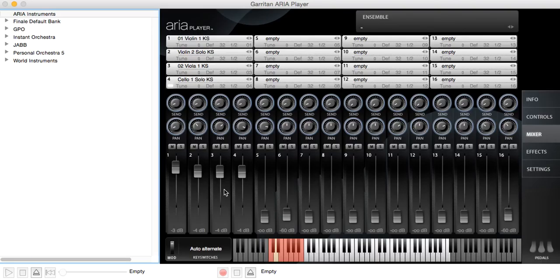The final thing I want to say about the keyboard is that if you use an instrument that uses pedals, you can use one, two, or all three of the pedals down here to get the full set of articulations that instrument can do.